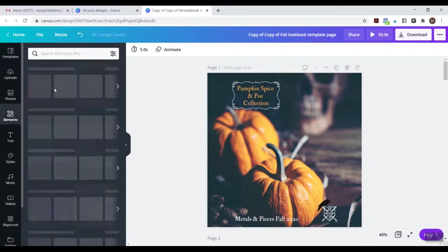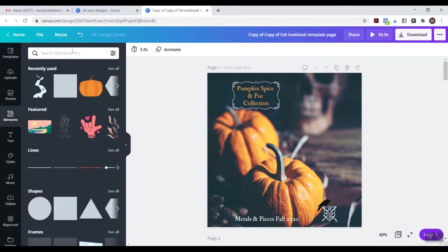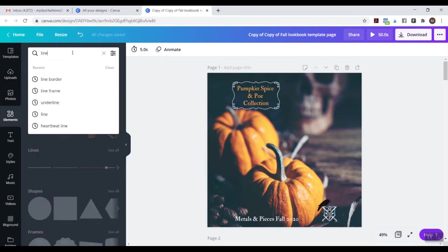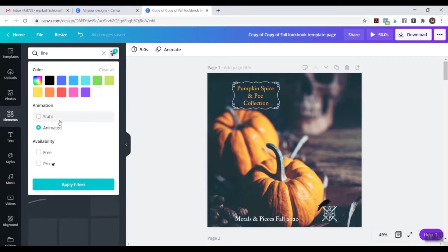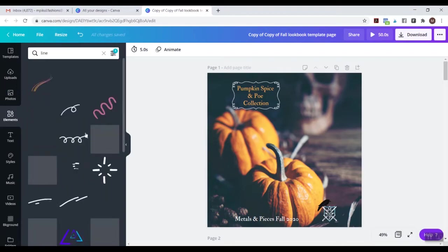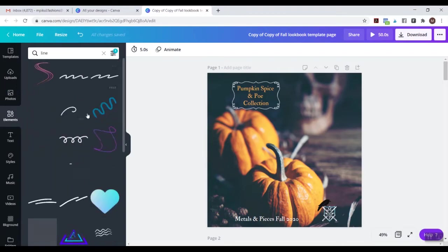I'm going to show you how to find animated elements. I love line ones — chasing borders and stuff like that. So I'll type in my keywords, then come over to the three lines and select Animated so I only get animated results, not static ones. Let's apply those filters and see what we get for lines.